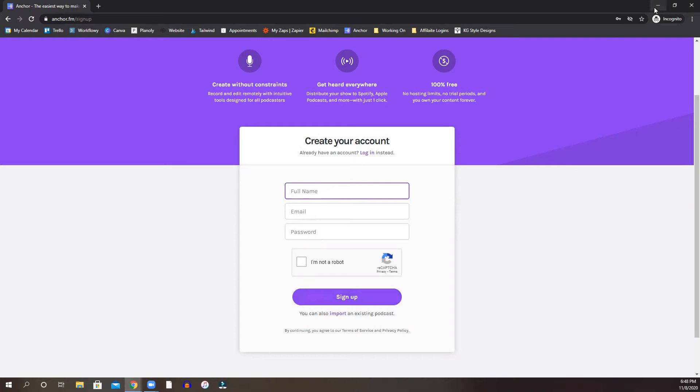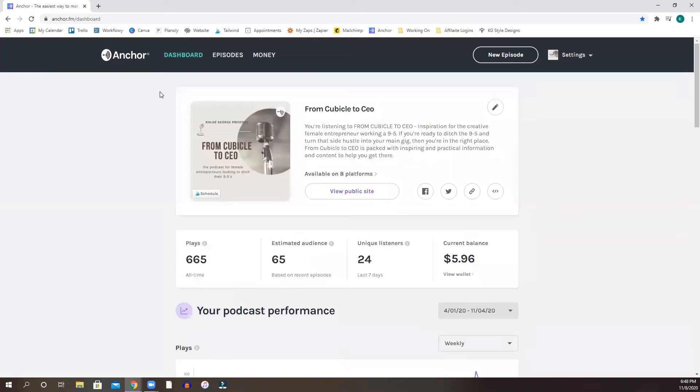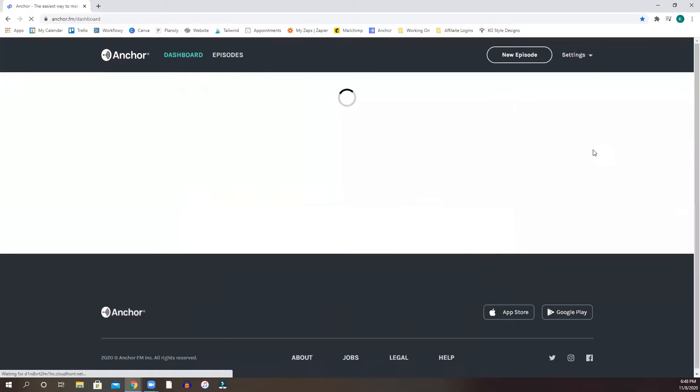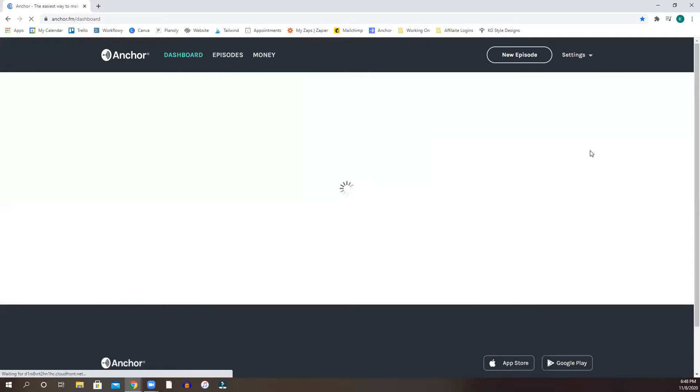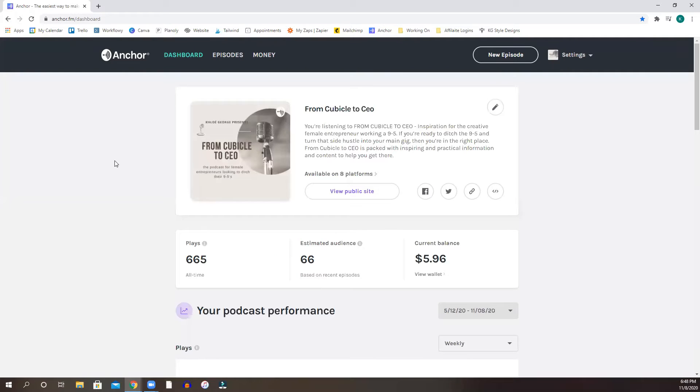So once you're signed up, I'm going to actually switch over to my platform because obviously it's already done. So once you sign up and everything is in the system for you, it's going to take you to your dashboard.